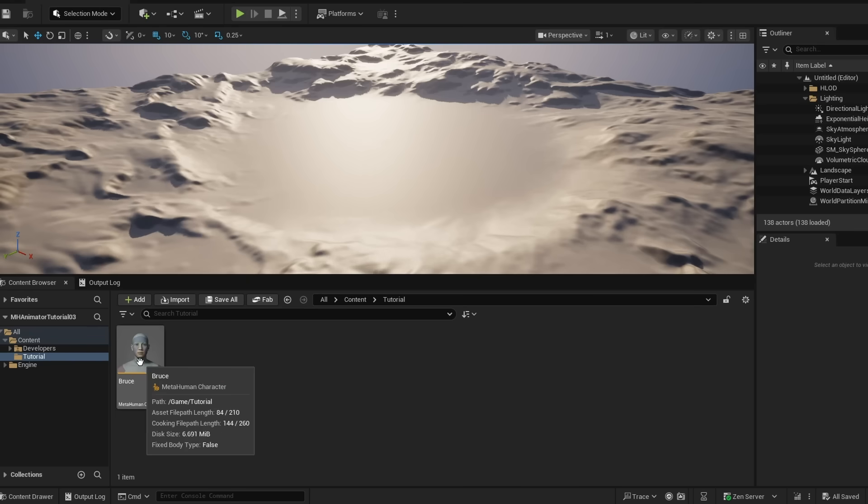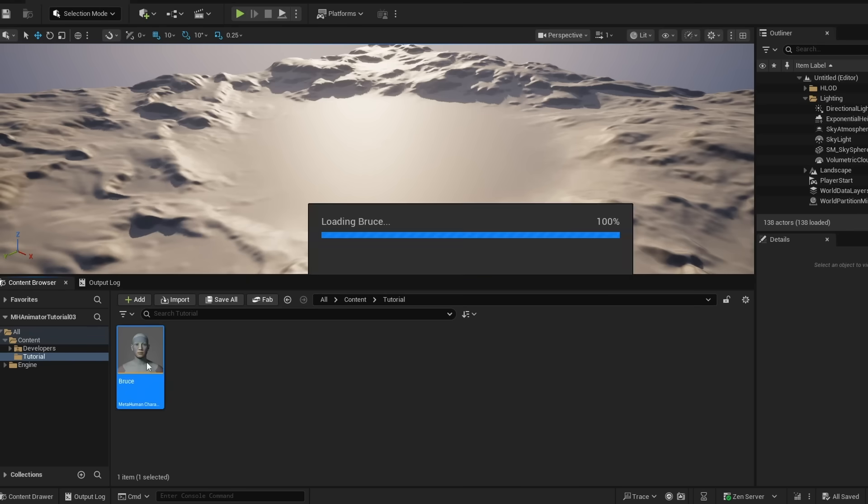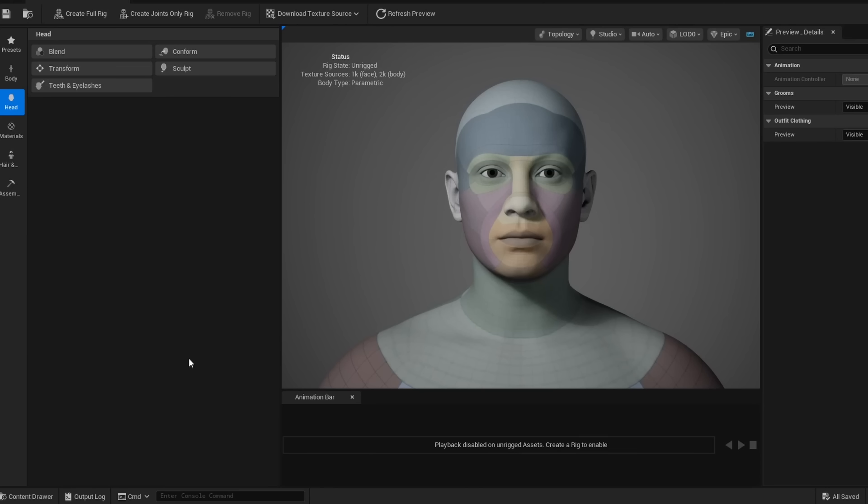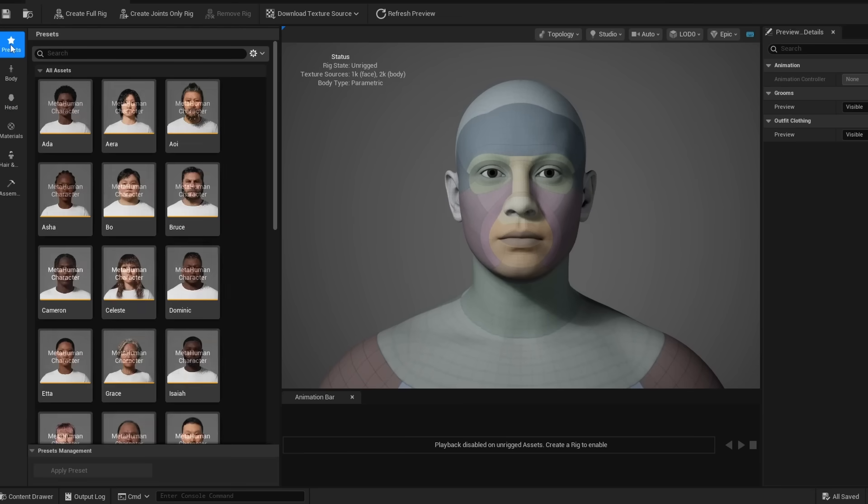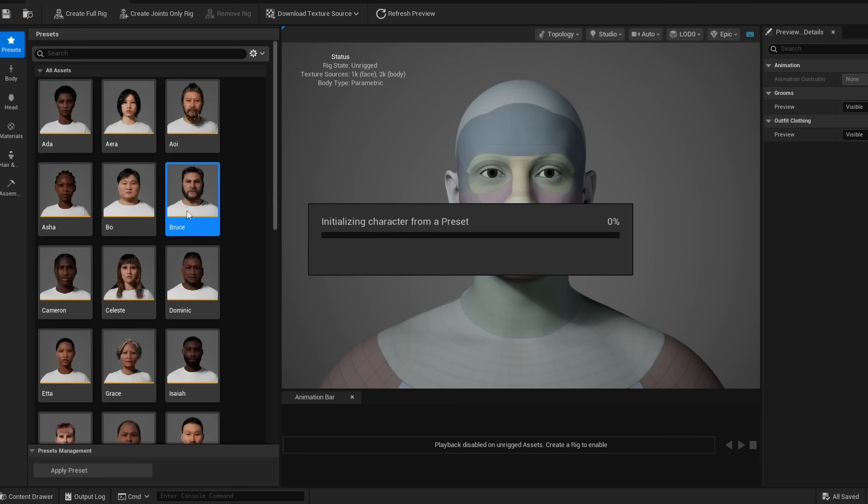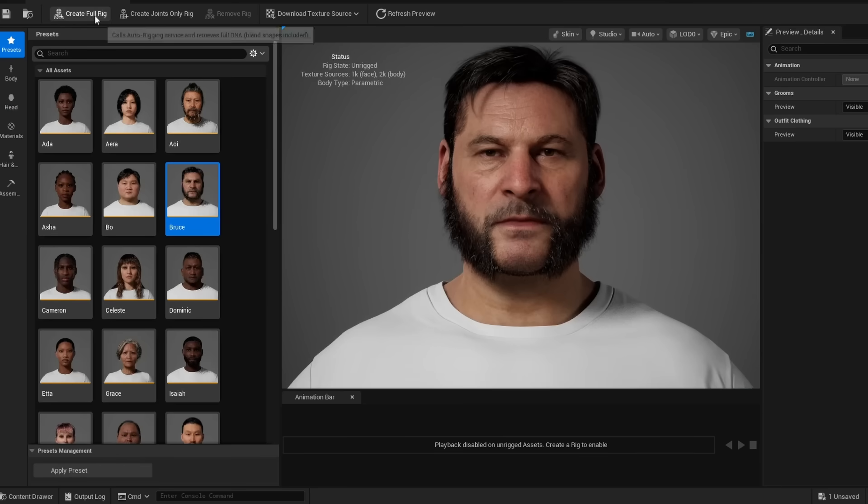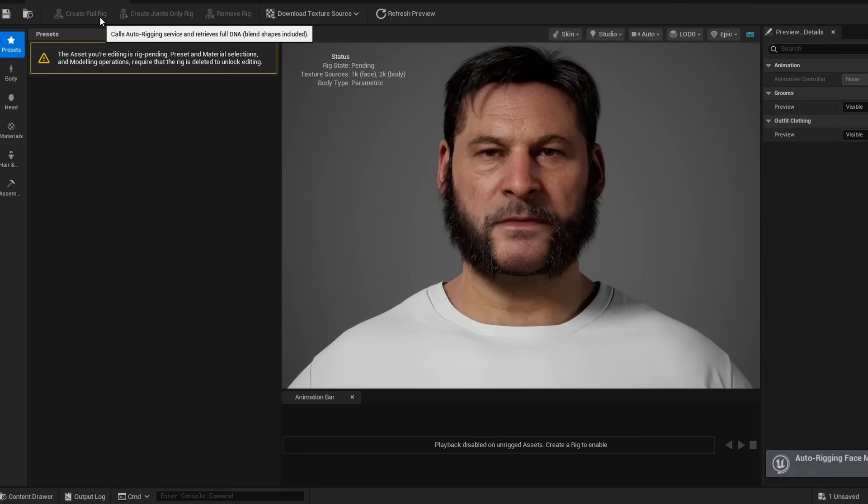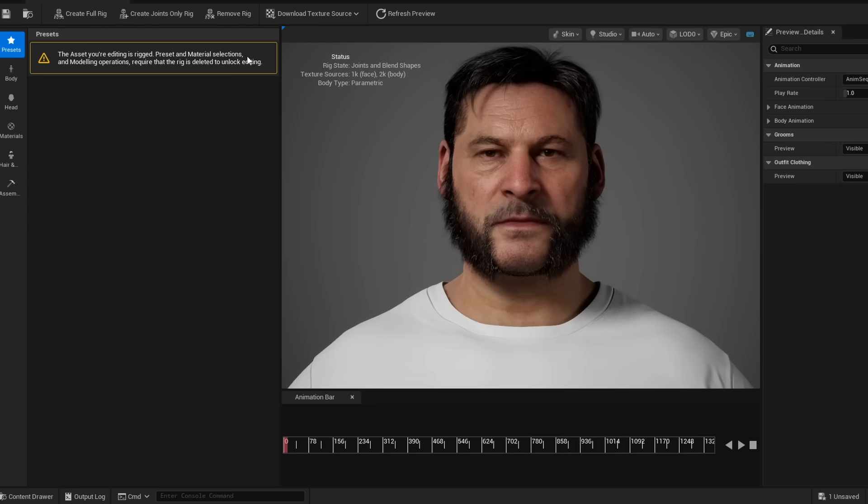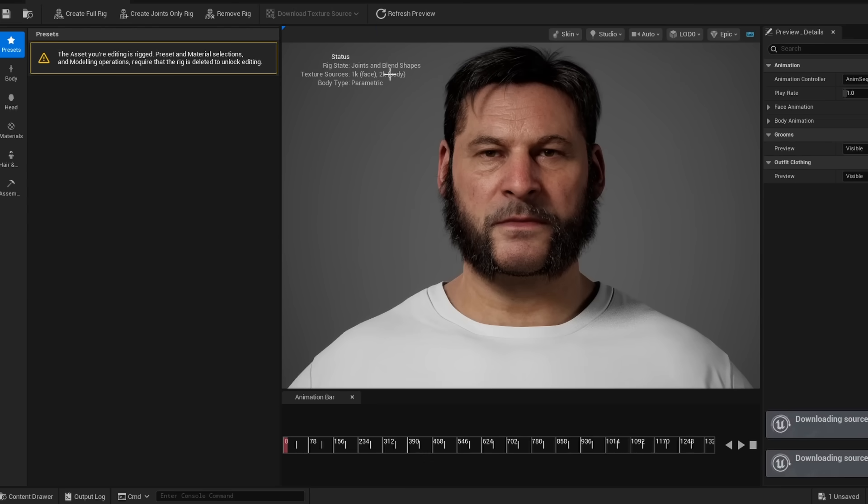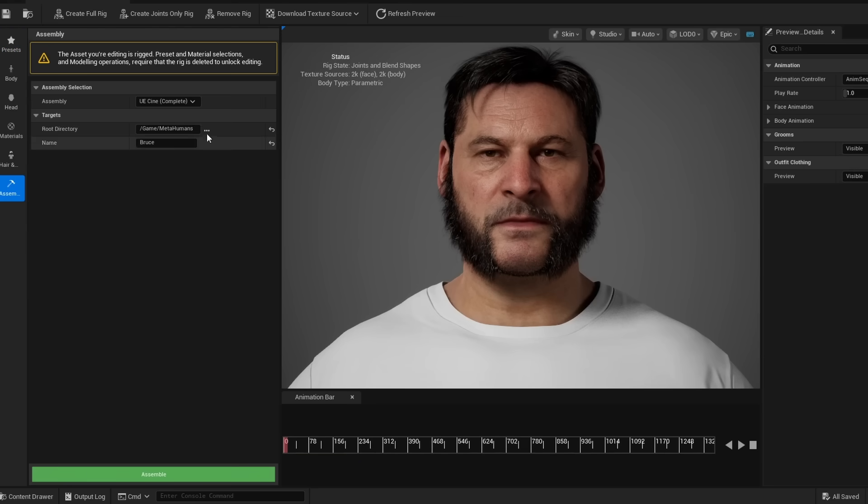All right, now that it's restarted, I'm going to go ahead and reopen the Bruce MetaHuman, and we actually have a tutorial that goes into more depth on MetaHuman Creator and how you can use custom DNA to make custom MetaHumans. But for this tutorial, I'm just going to use one of the presets, Bruce. I'm going to create the full rig, and then I'm going to download the texture sources, just the 2k ones. All right, with that out of the way, I'm going to go ahead and save the character.